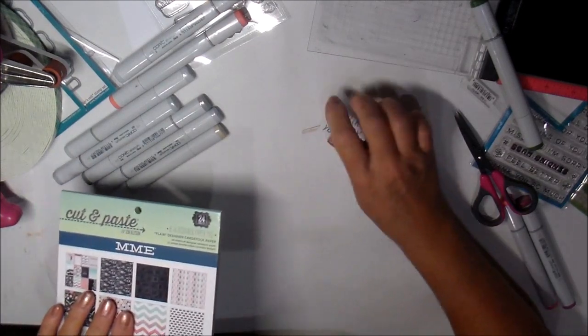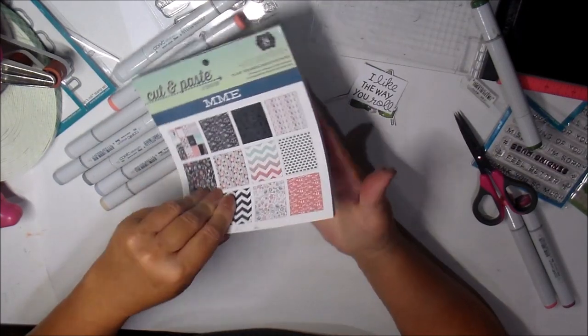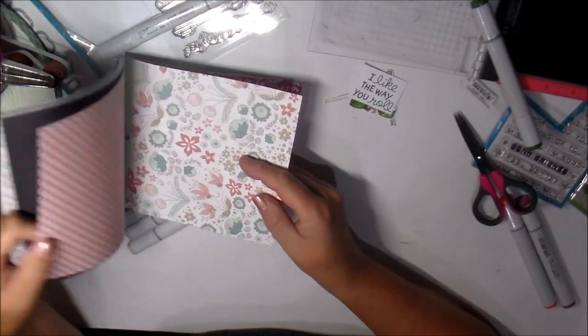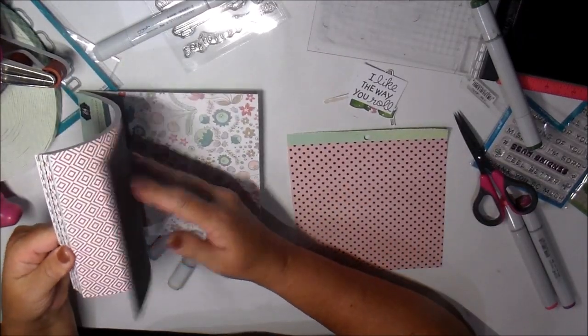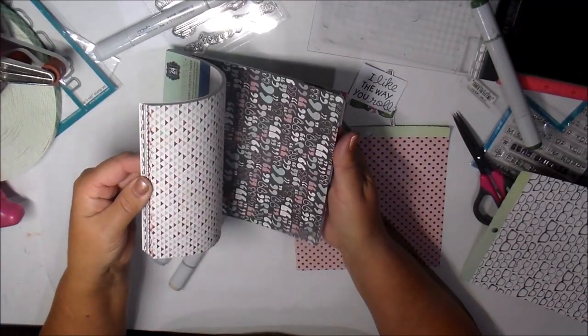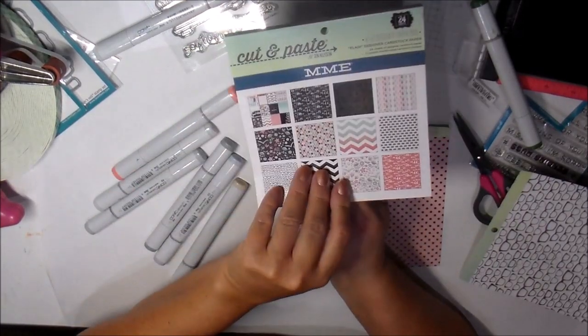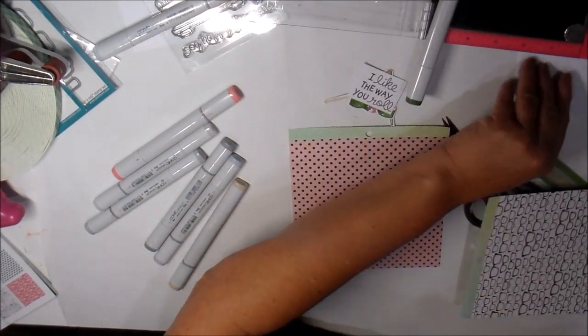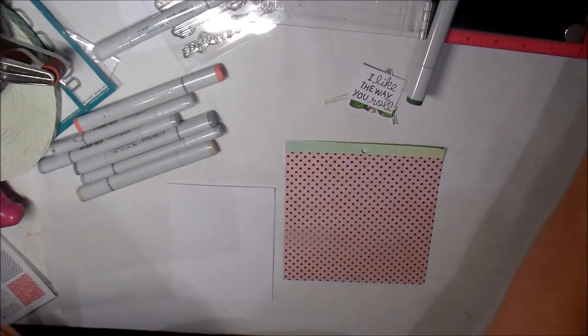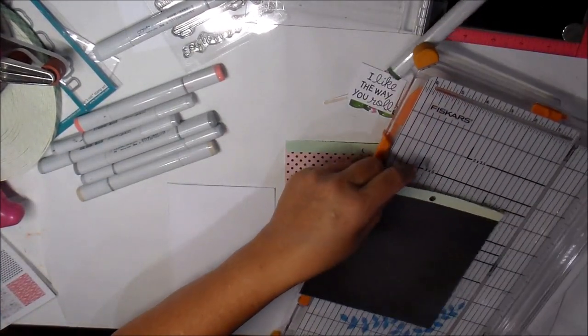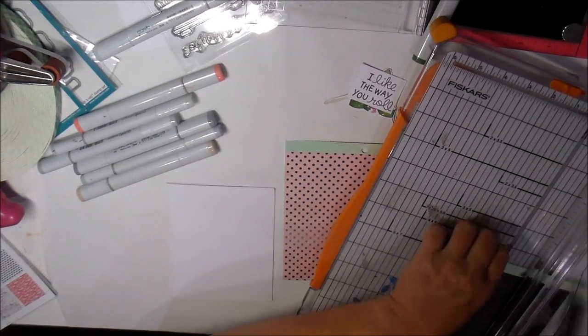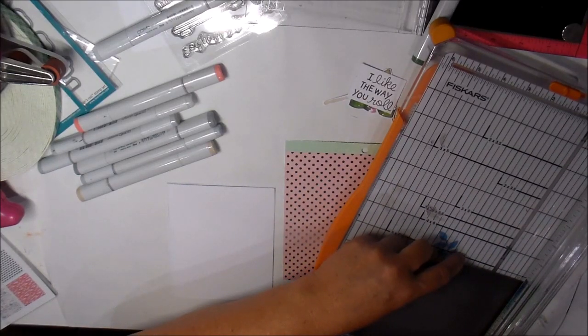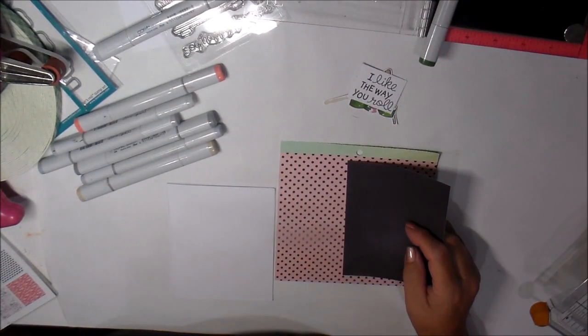I found this that I did not pack - it's My Mind's Eye designed by Jen Alison, a six by six paper pad. I think I may go with that and maybe just do a black layer. The black layer is going to go down first, and I'm just going to cut it slightly smaller than five and a half and slightly smaller than four and a quarter.